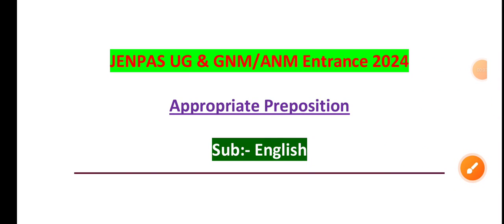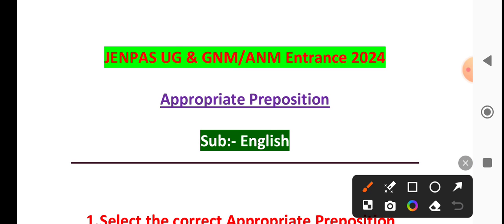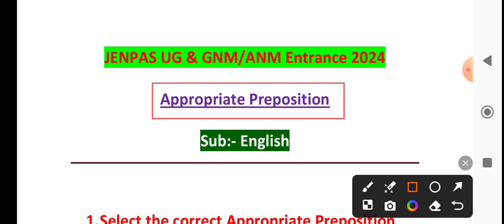Hello everyone, Gnpass, you, GnTrans. I'm covering a very important topic for GnM, an important topic. I'm doing appropriate prepositions.